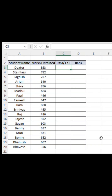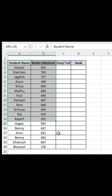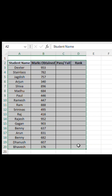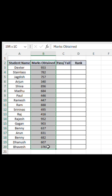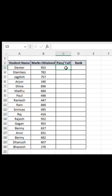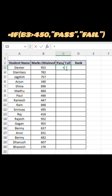Want to calculate pass or fail and also find each student's rank in Excel? Let's do it in just a few seconds. Here, we have got marks listed in column B. We will find out who passed and what their rank is.